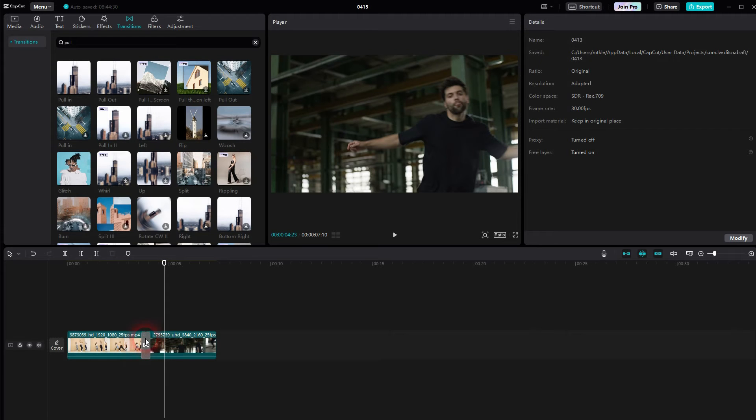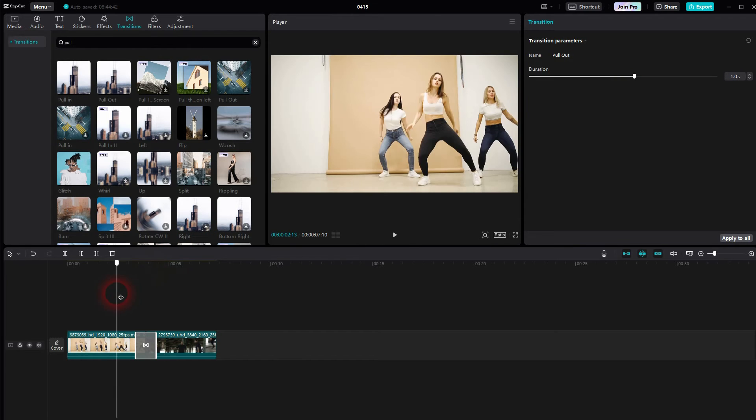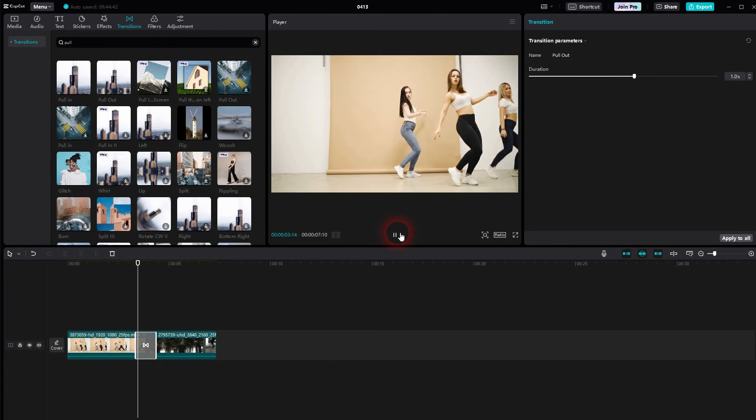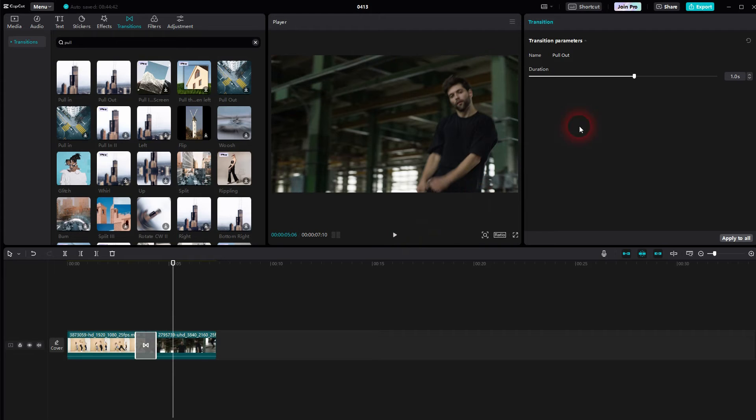You can adjust the duration. For that to work, you need to left click on it. Once it is highlighted, you will find the duration option right here on the right. We'll make that one second, a little bit slower.